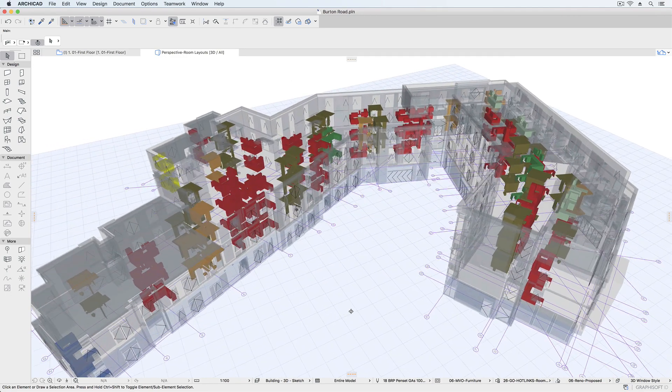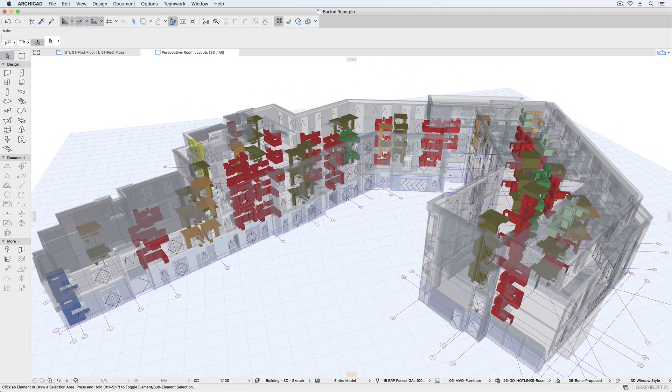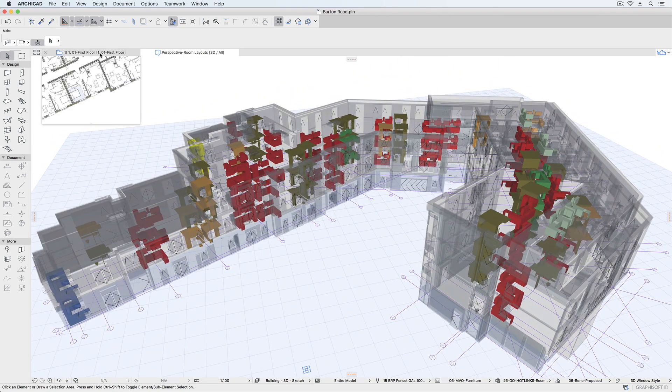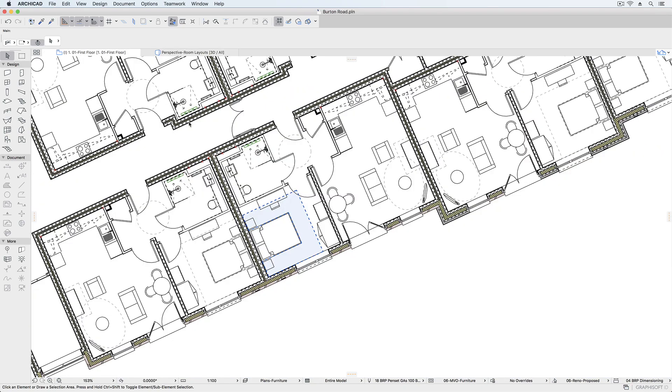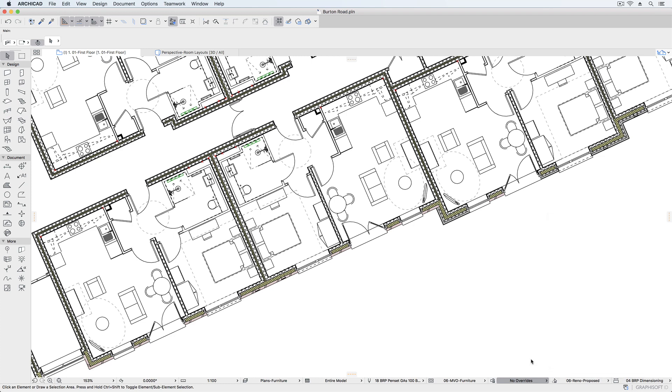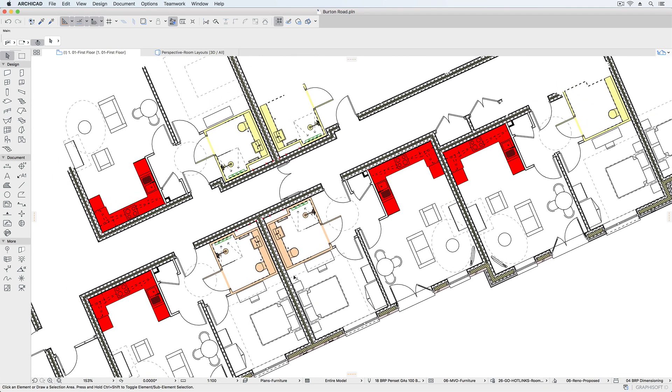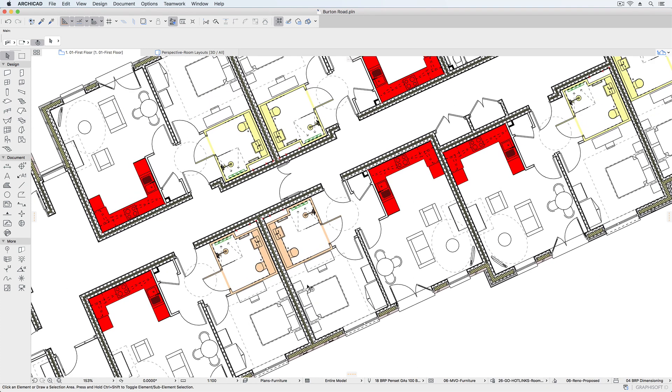Here we can see the existing hotlinked modules highlighted by layout type as well as in the 2D drawings. Each bathroom layout and kitchen layout is highlighted in its own color code.